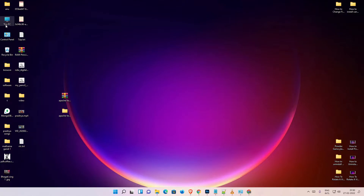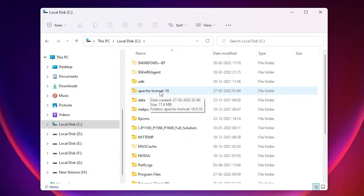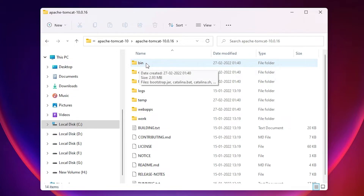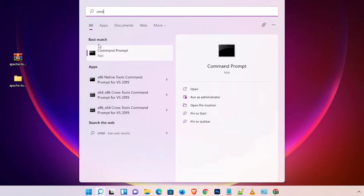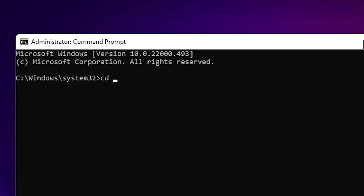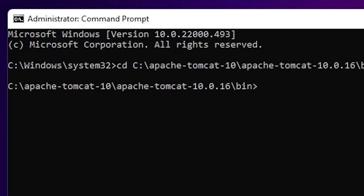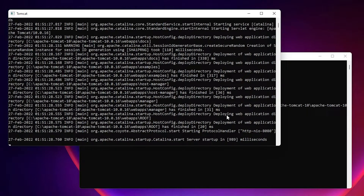Now we want to start the Apache Tomcat server. Go to This PC, open the C drive, navigate to the Apache Tomcat folder and then the version number folder, and open the 'bin' folder. Copy that full path. Then go to Start, search for 'cmd', right-click Command Prompt and select 'Run as administrator'. Click Yes, then type 'cd' followed by pasting the bin path and hit Enter. Now type 'startup' and hit Enter. Allow access when prompted — our server is now started.